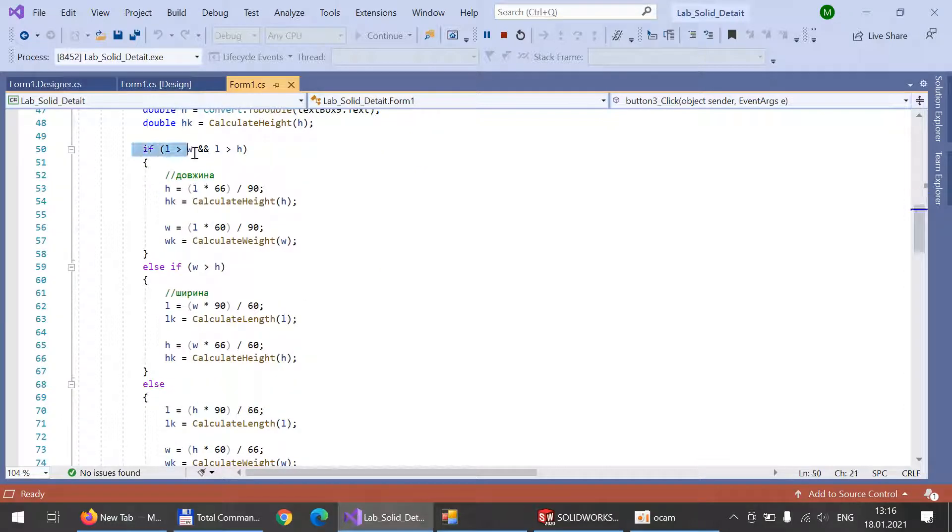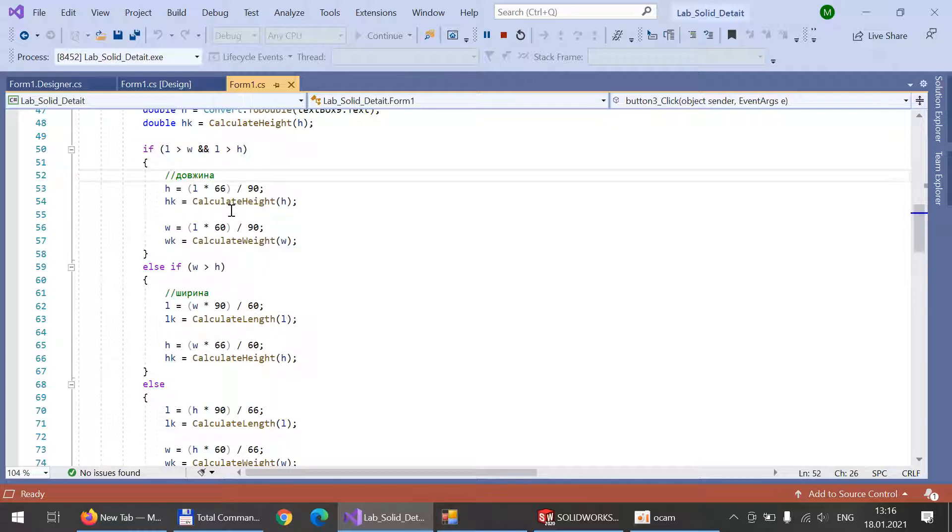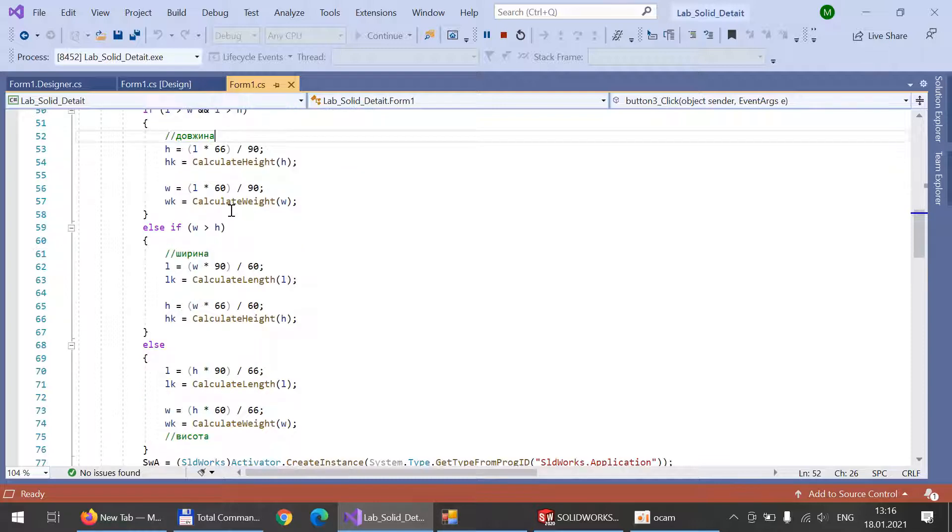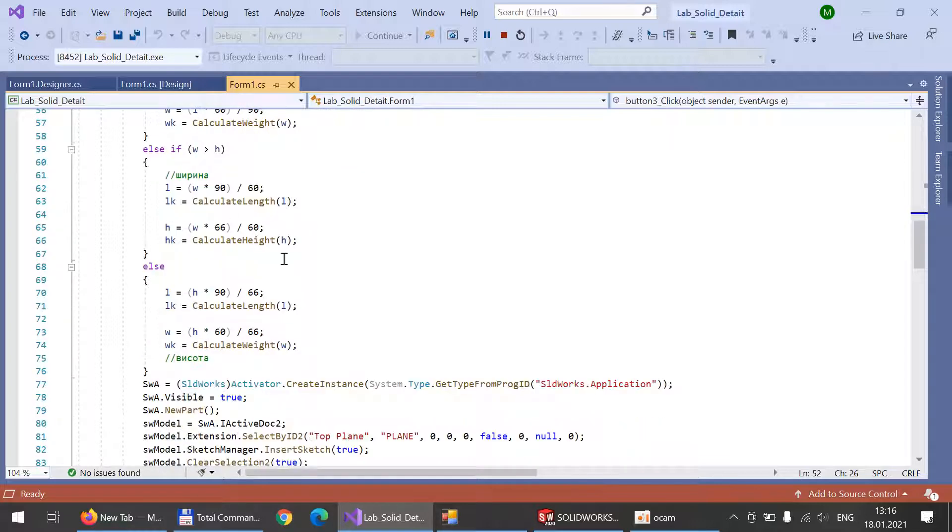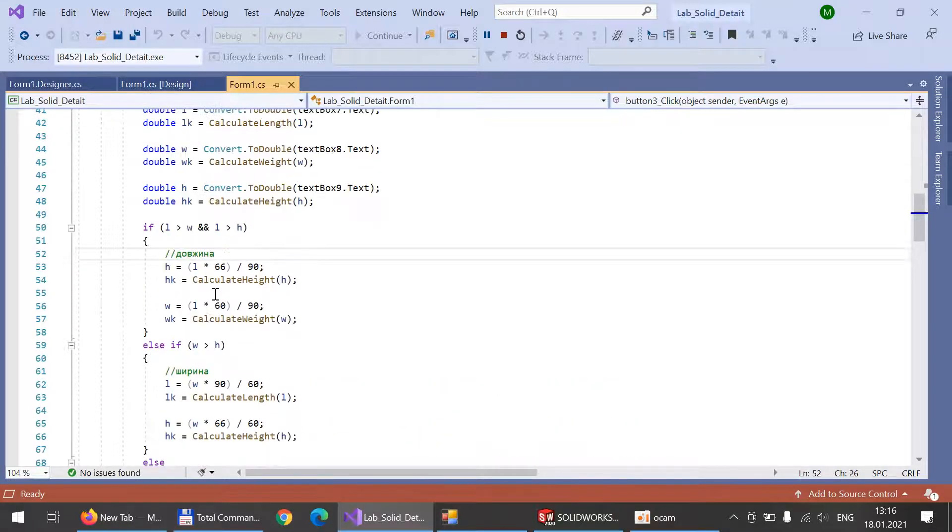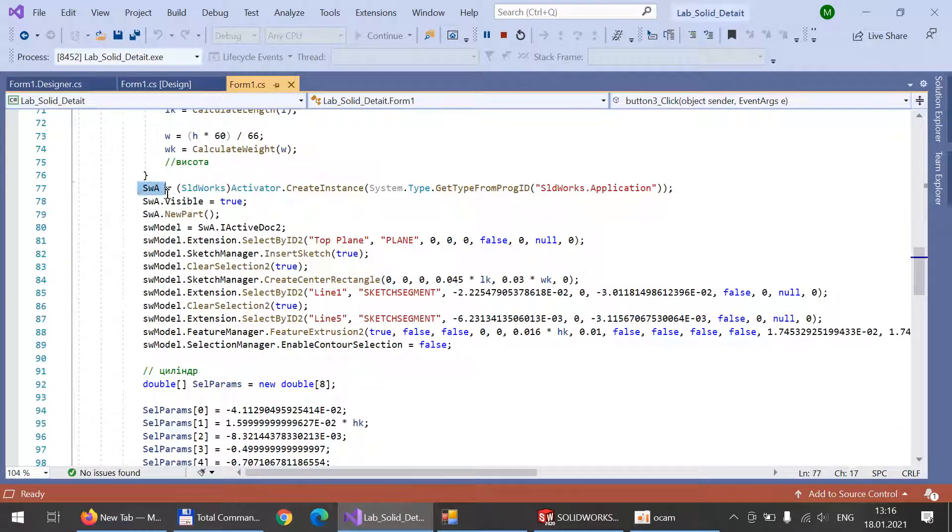Then there will be a comparison between each one of them and the parameterization will be performed based on the parameter which is the biggest value. This is the comparing. Later we just start the SolidWorks process.